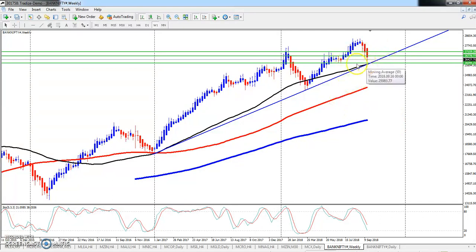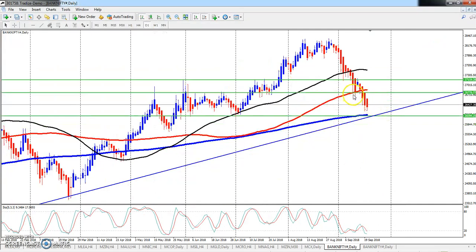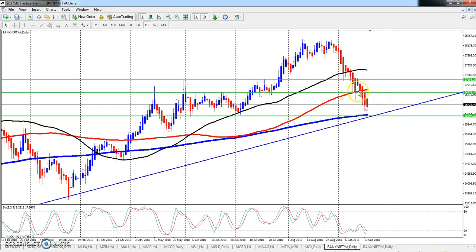On the daily chart, I think there is a channel and supporting line. The next supporting level is around 26000. If we break 26778, that level could also break.